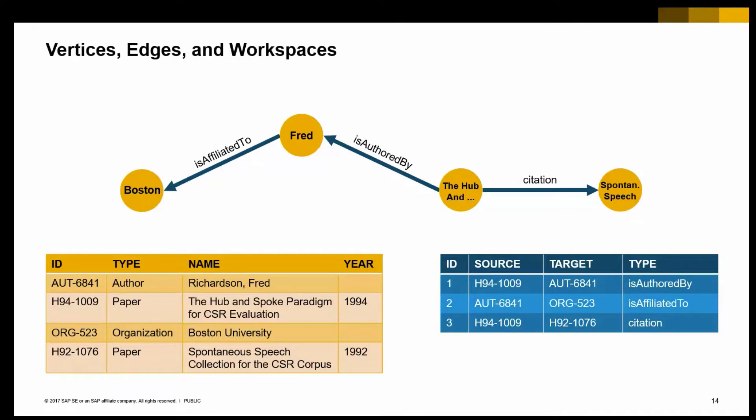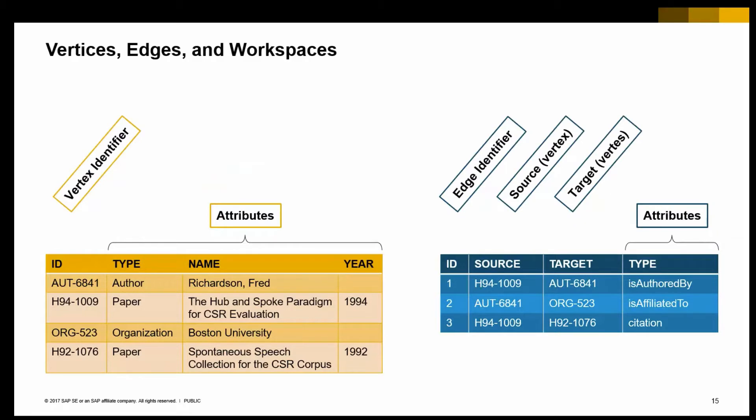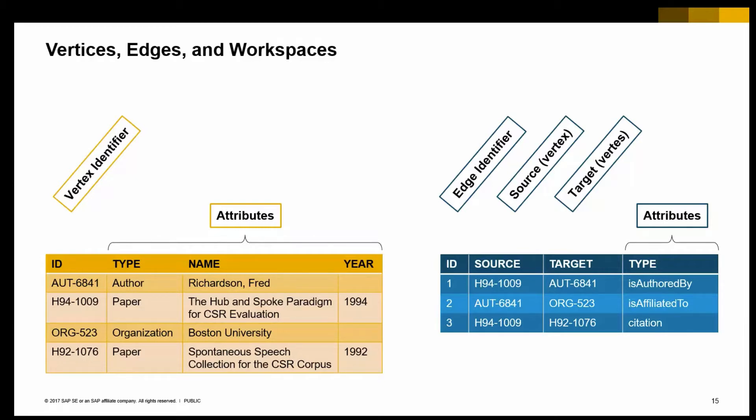And the blue data structure represents the edges. So, in our case, for example, a relationship between a document and an author, and that relationship is of type is authored by. The data structures also represent attributes that describe the vertices, for example.